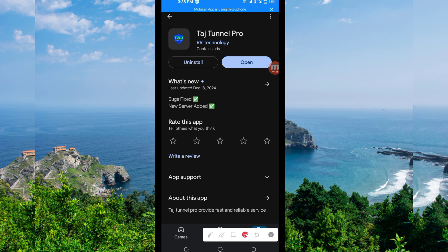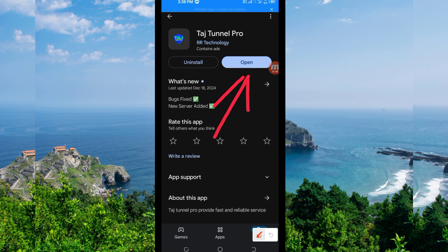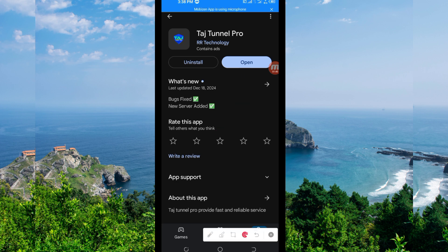After installing it, you'll be required to click on the Open button to launch this VPN app. So you open it.